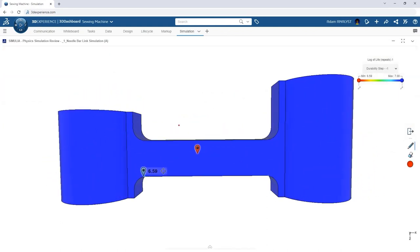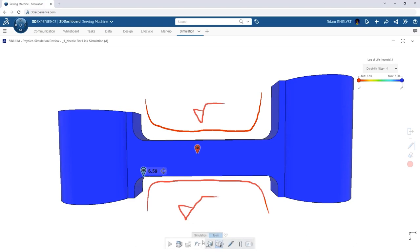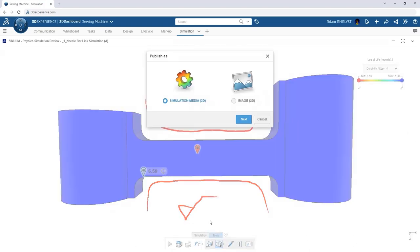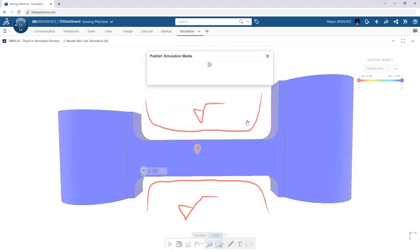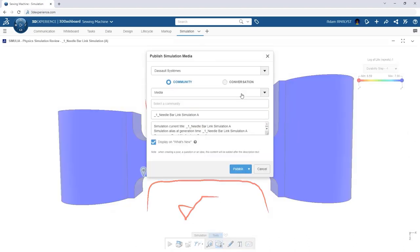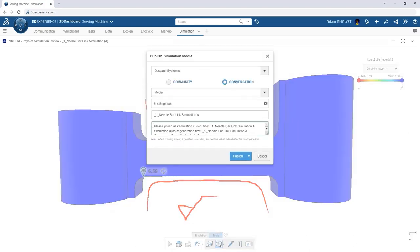Comments, notes, and changes can be shared with other stakeholders in the same cloud-based environment, streamlining communication throughout the organization.